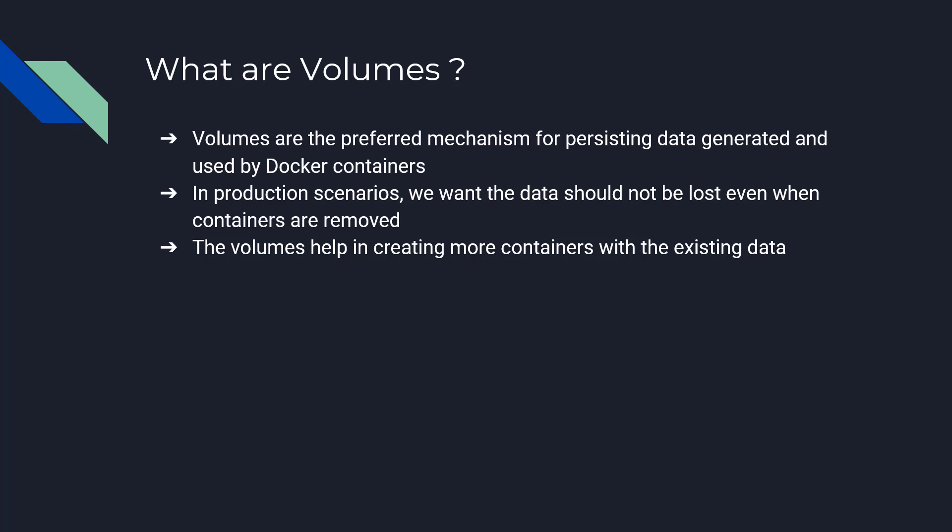Unless you delete the volumes, the volumes that are bound to the container that has crashed or that has been removed can be bound to another, can be used in creating more containers, new containers.